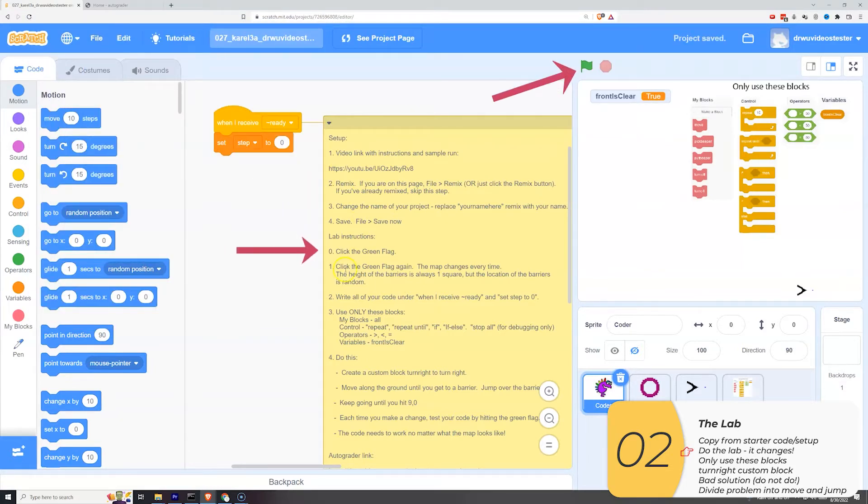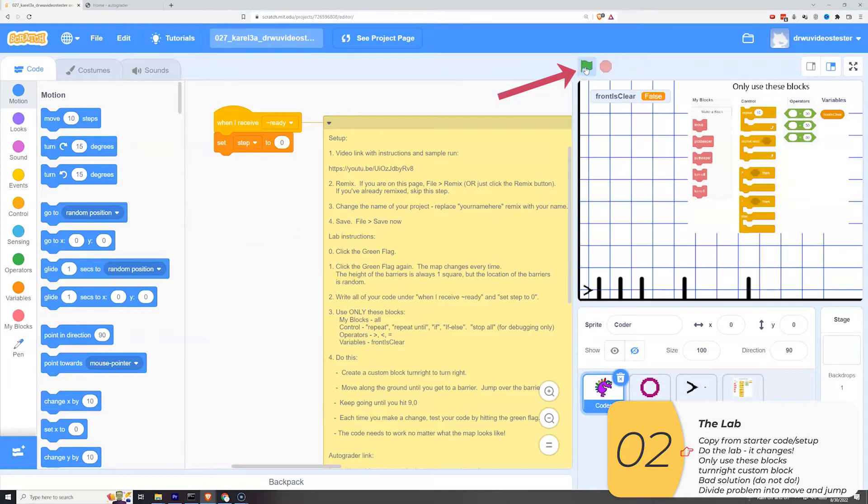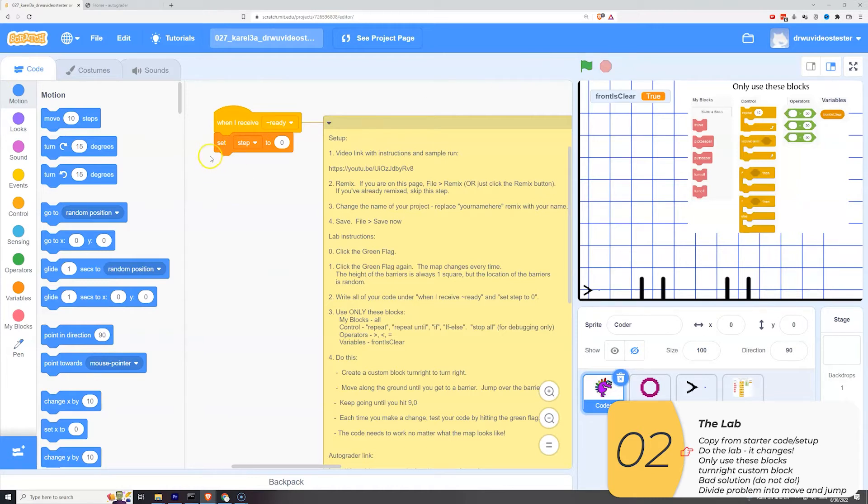Be sure to change the name of your project and save. So in the instructions, it says to click the green flag. I'm going to do that. And it says to click the green flag again. And when I do that, you'll see that the map changes every time. So my solution can't be hard-coded to one particular map.